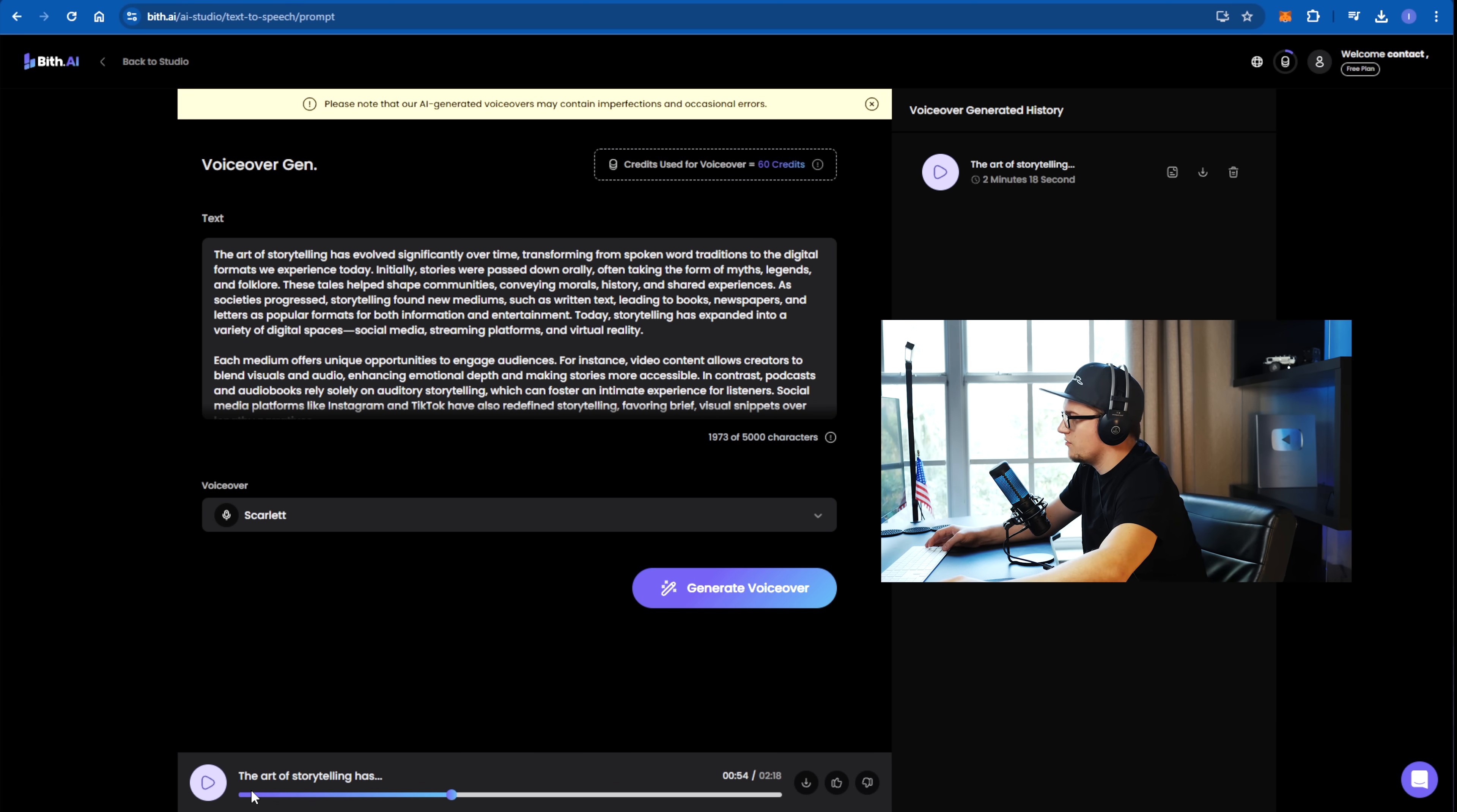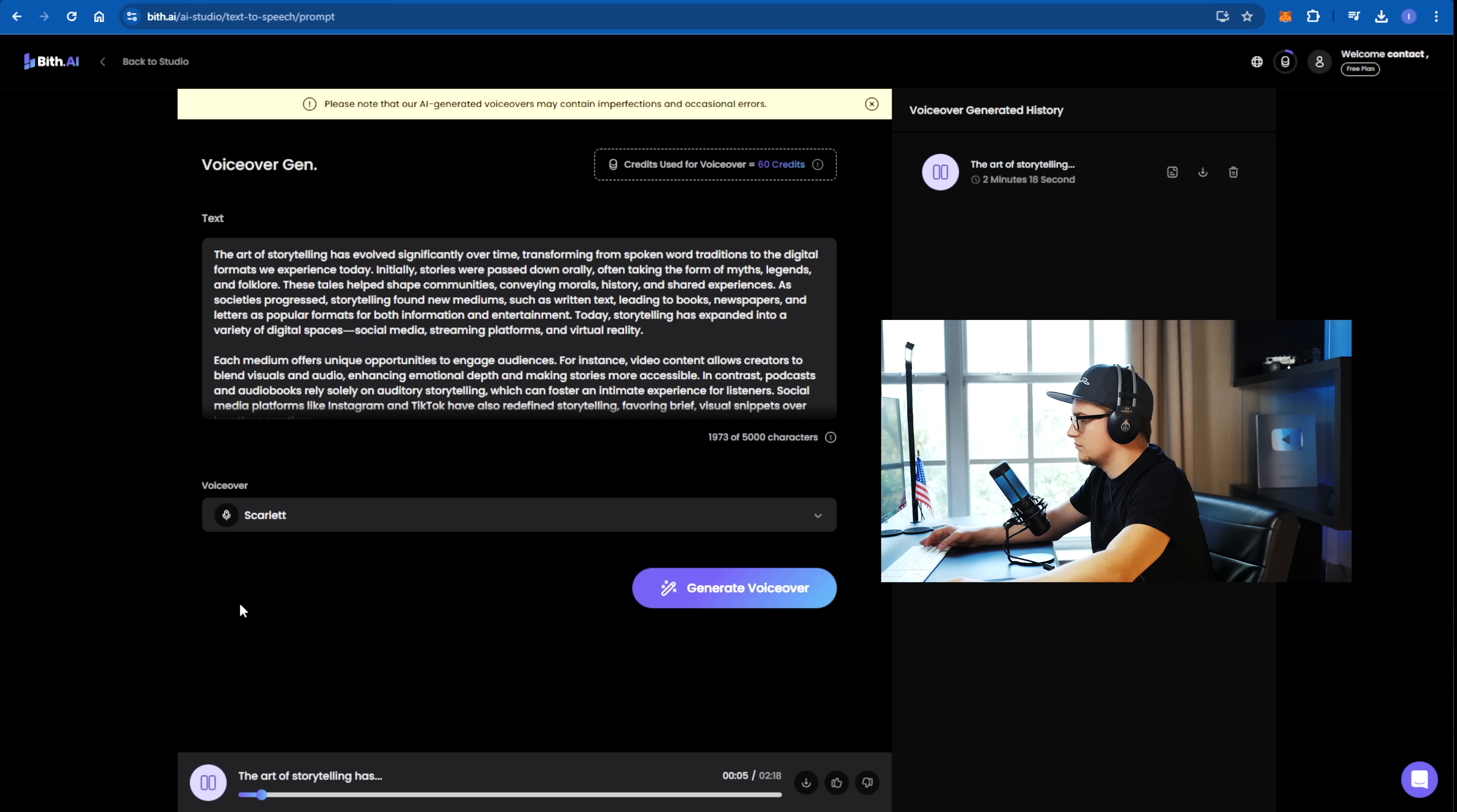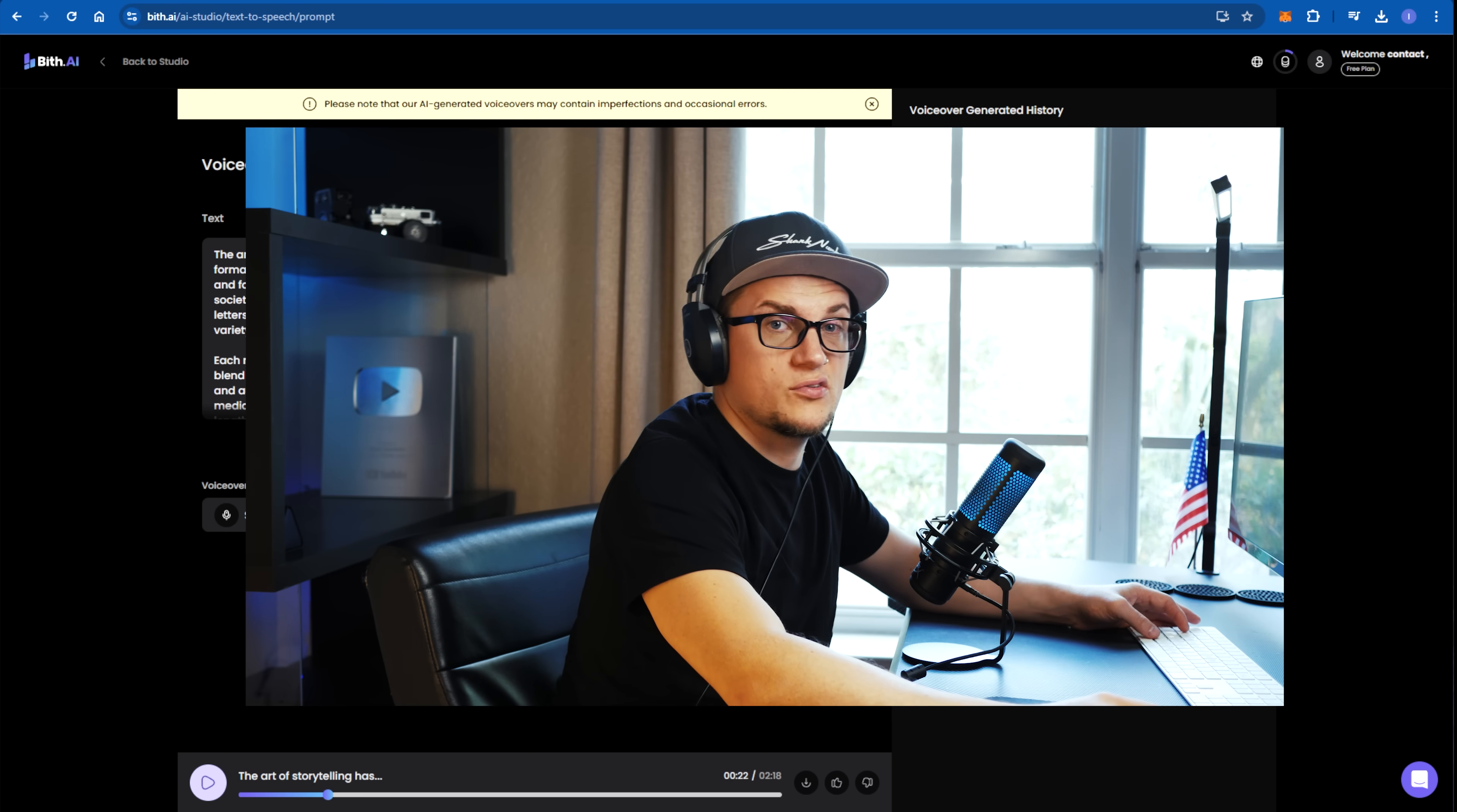So the voice over has been generated. This is what it sounds like. Storytelling has evolved significantly over time, transforming from spoken word traditions to the digital formats we experience today. Initially, stories were passed down orally, often taking the form of myths, legends, and folklore. These tales helped shape communities. A pretty decent quality. I can't even tell it was made by AI.